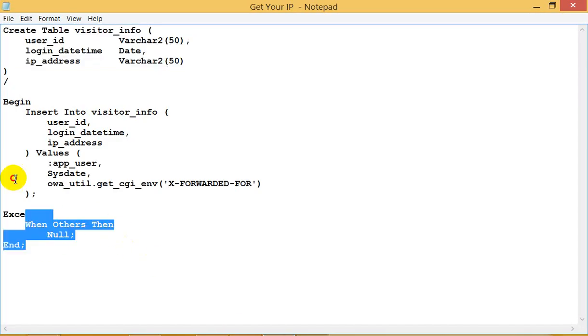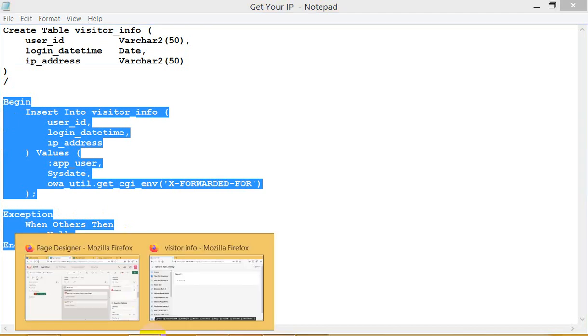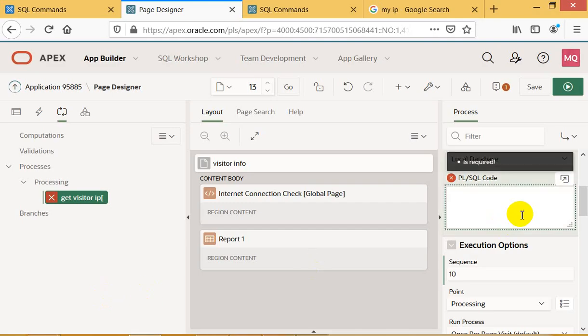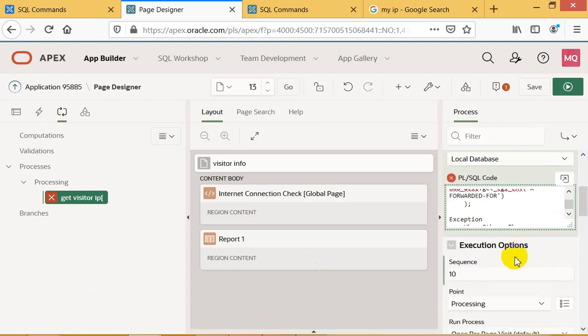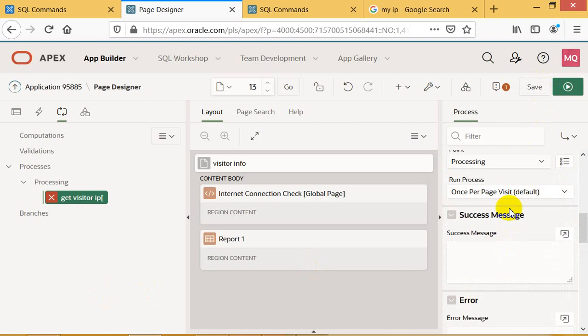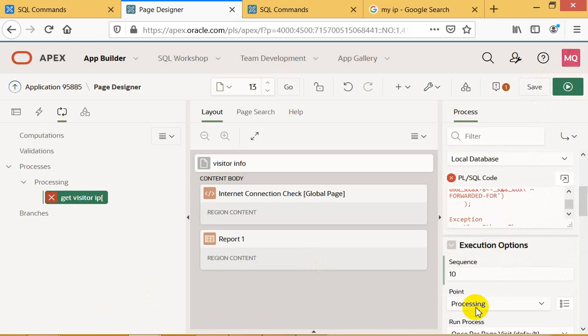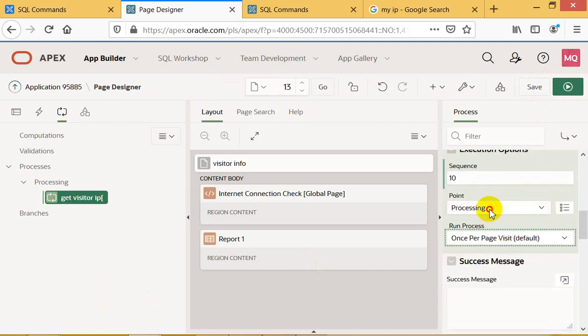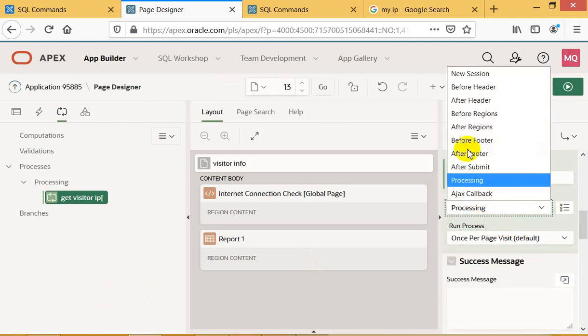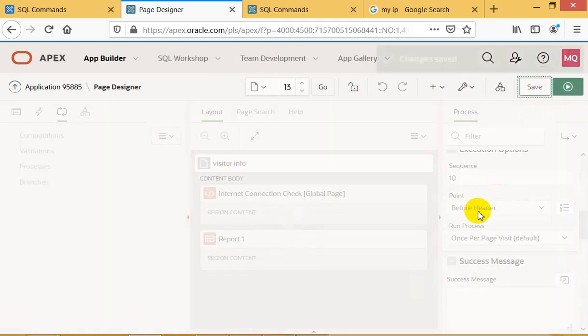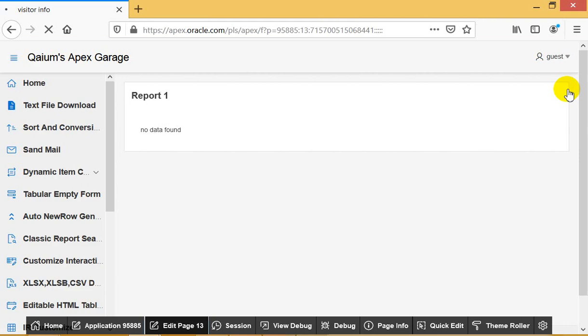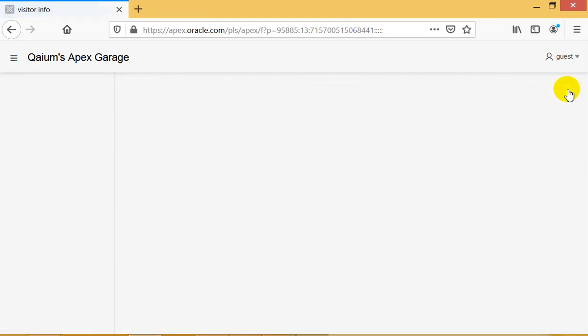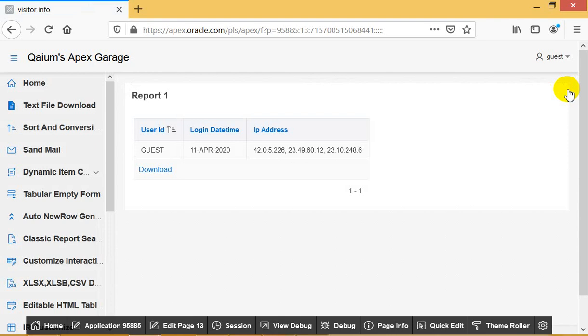Okay, that's it. I will execute the process on every page load, so I just select this before header. And now if I load the page, yes, I just load the page and it's going to show a report: user IP, login time, and here is the IP address and details about the IP.